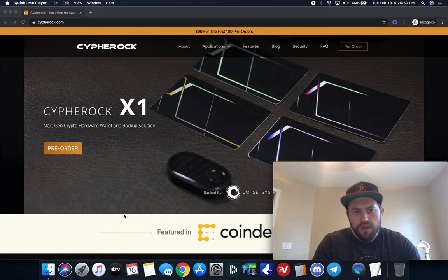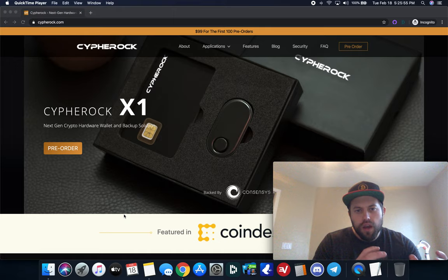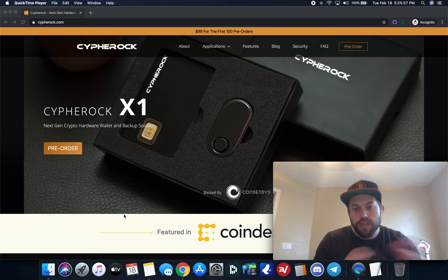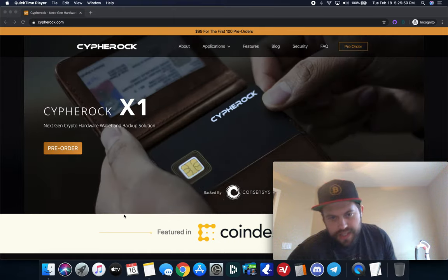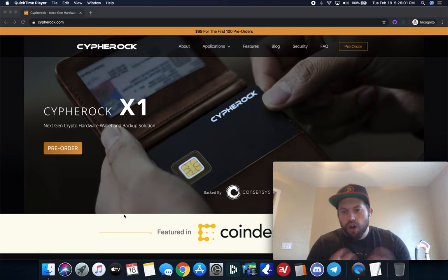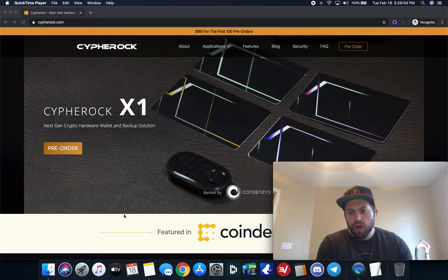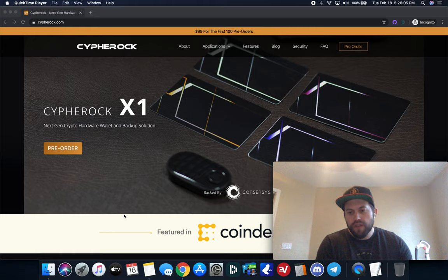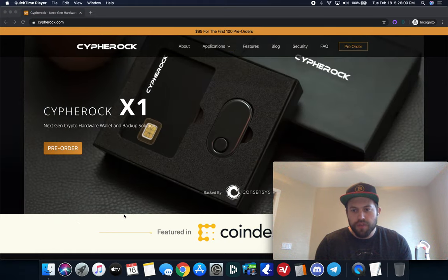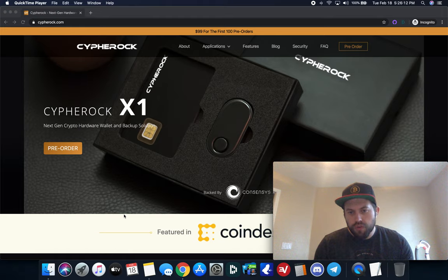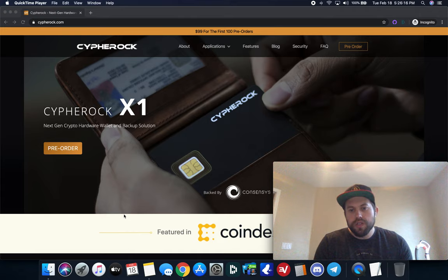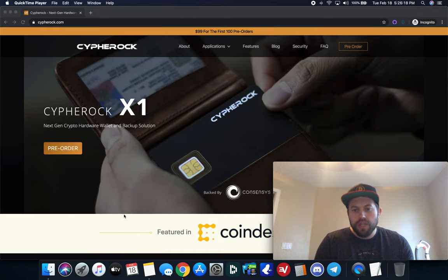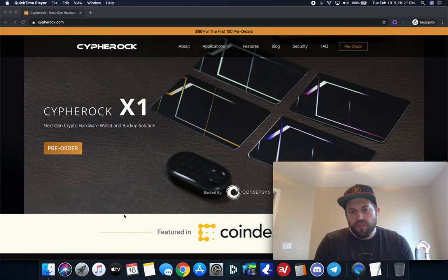This one's called the CypherRock X1. This is both a crypto hardware wallet device as well as a full backup solution. This is designed to be sort of an all-in-one solution. Typically right now, if you have a hardware wallet that's one device, then you have a metal recovery seed backup, and that's an entirely separate device, but you utilize both to protect your crypto overall. What this is aiming to do is to sort of give you an all-in-one solution for both protecting your private keys as well as the hardware wallet device itself.